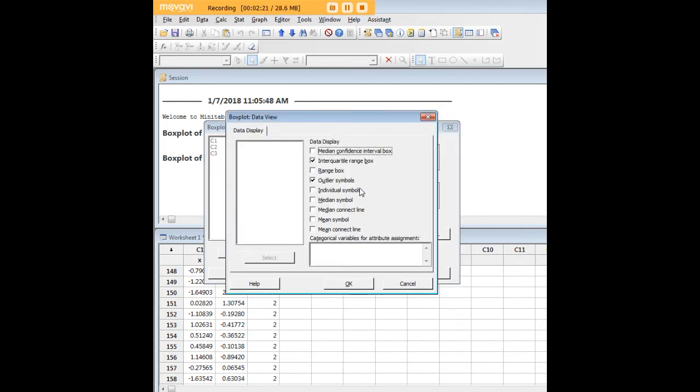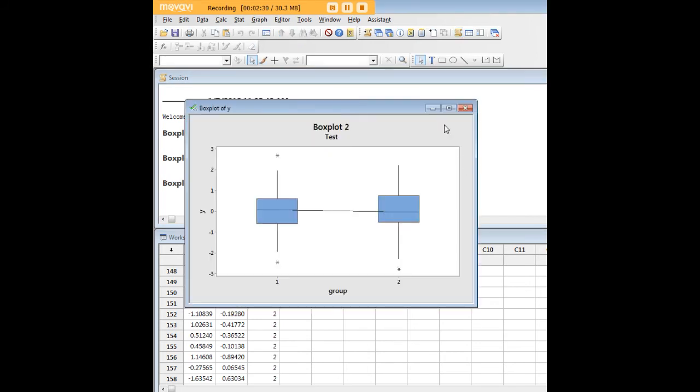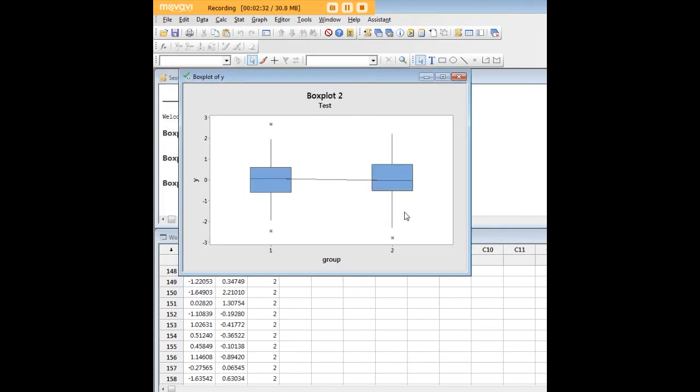Under data view you have some more information. Let's do one thing—we'll do median connect line and show you what that looks like. Let's click OK. Here we have our new box plot with its title and subtitle. Here's a median line that connects the two medians. So there you have a slightly expanded version of what we just did by group.